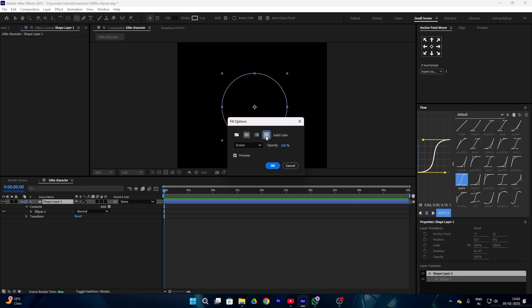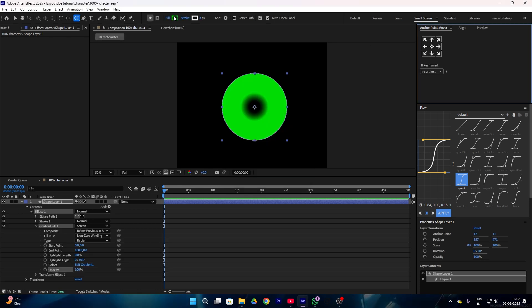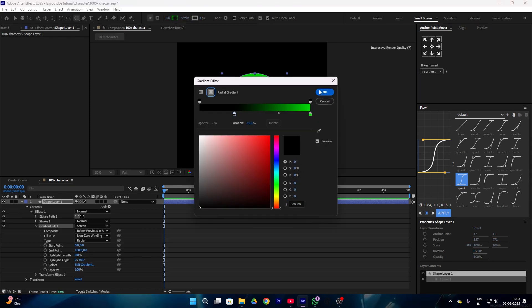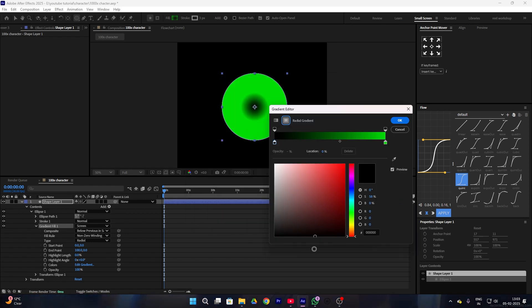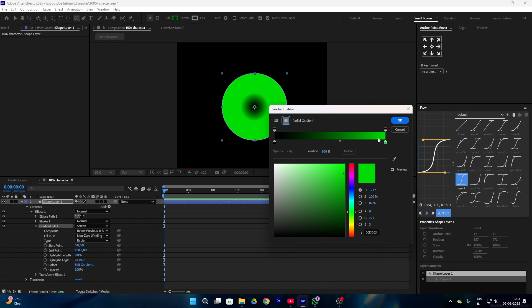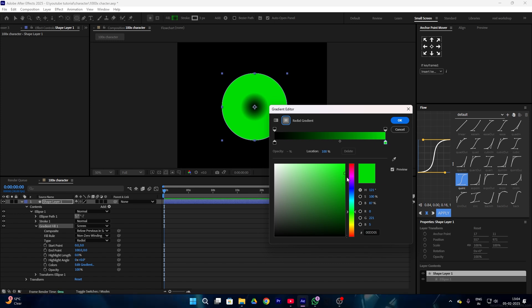After that, go to the fill option and select the radial gradient. Then again go to the fill option but this time go to the fill color option. Here you can see we have two color slabs — firstly select your first color slab and set the color to black, then go to your second color slab and set the color to green. You can choose whatever color you like according to your theme.